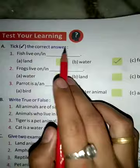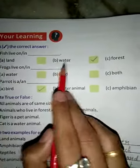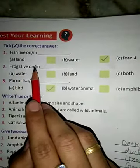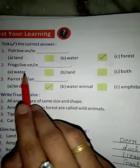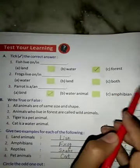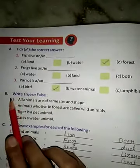So students, let's start exercise option A. Take the correct answer. 1. Fish live in: A. Land, B. Water, C. Forest. This answer is B, Water. 2. Frog lives in: A. Water, B. Land, C. Both. This answer is C, Both. 3. Parrot is: A. Bird, B. Water animals, C. Amphibians. This answer is A, Bird.